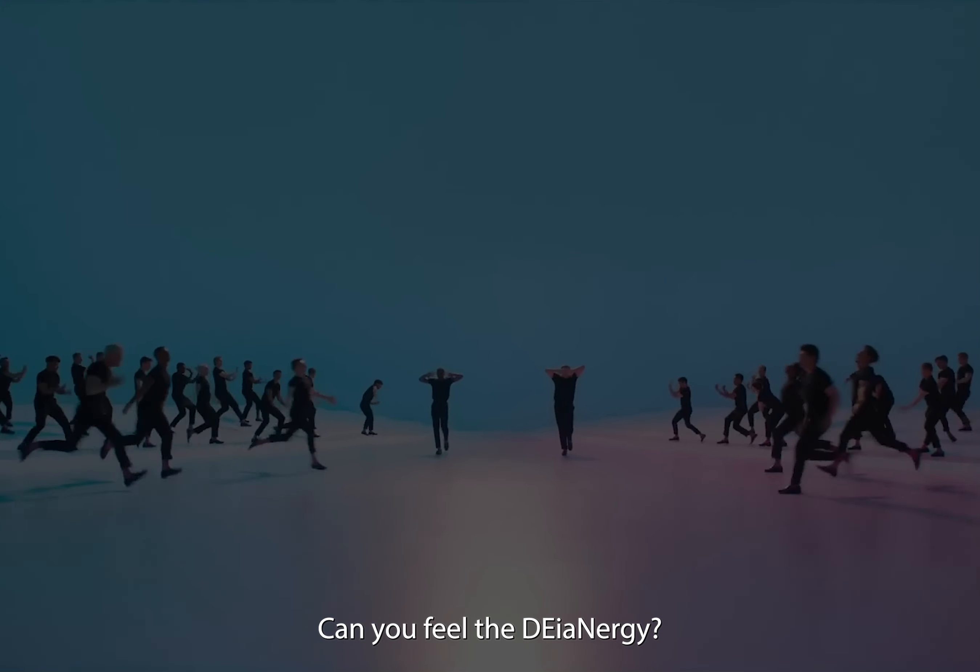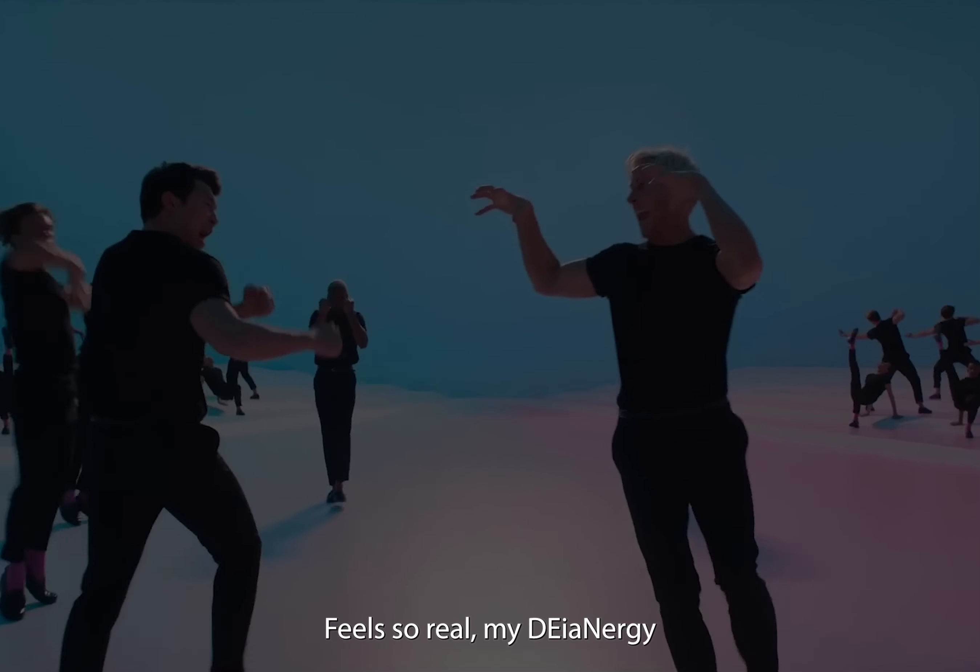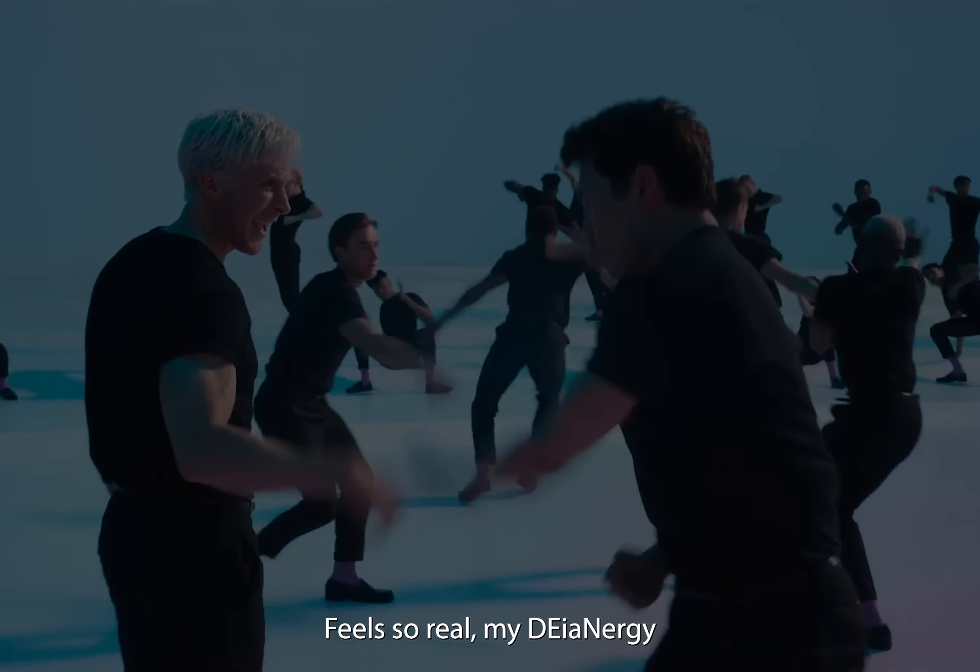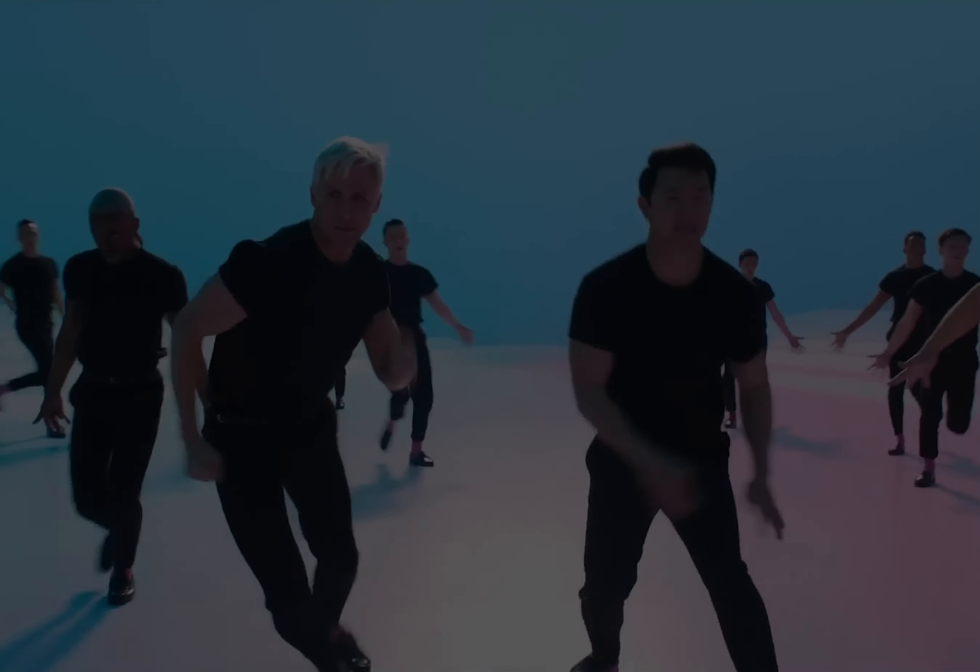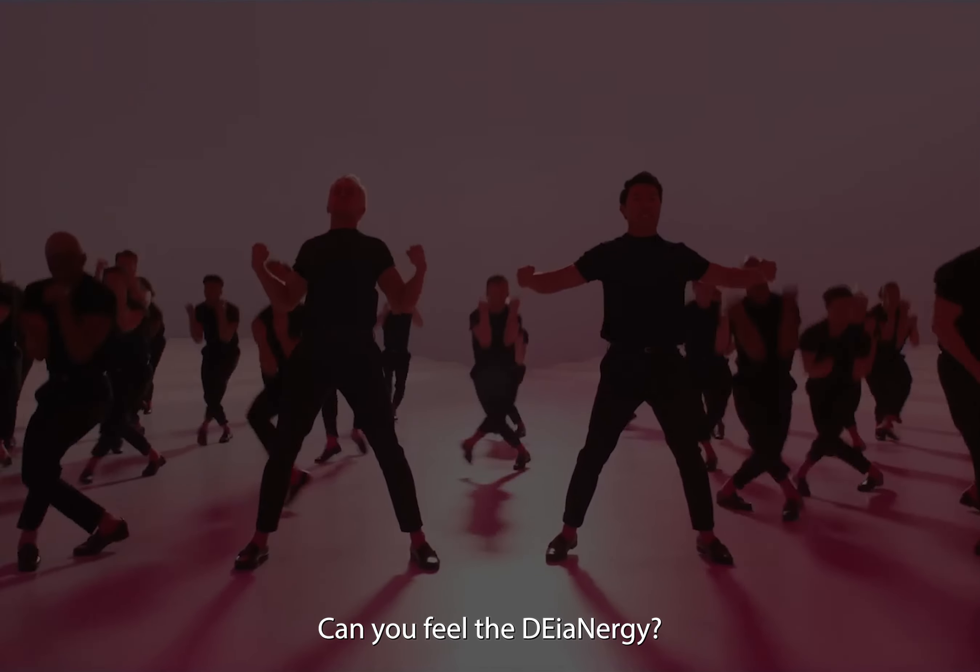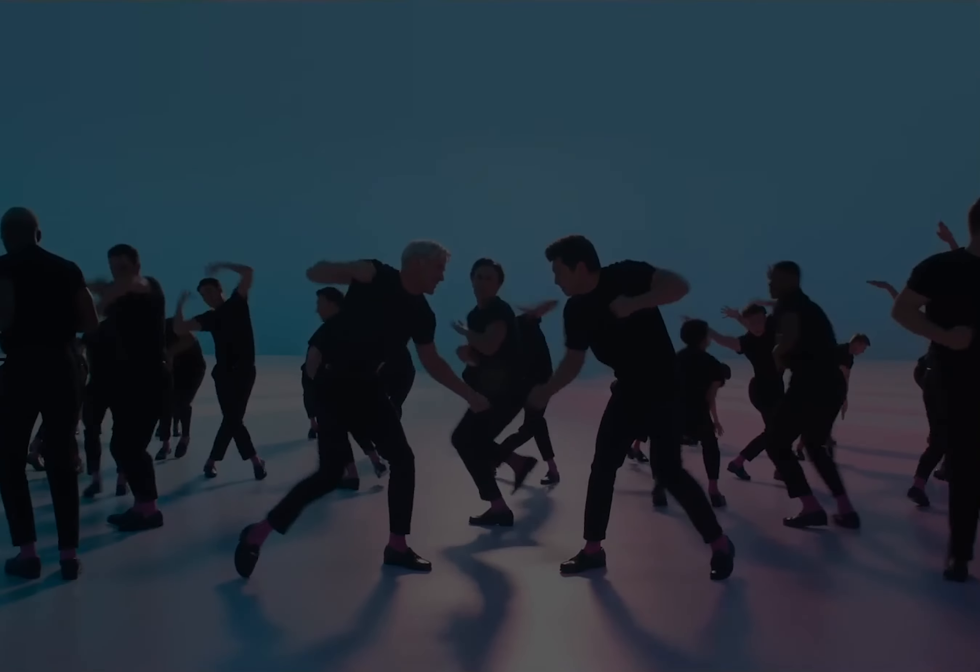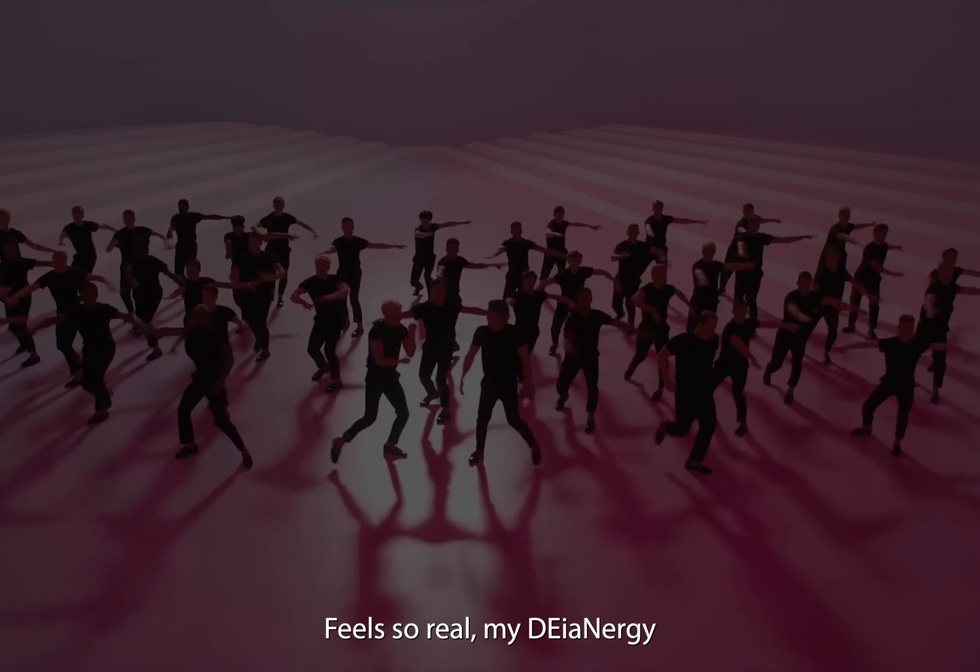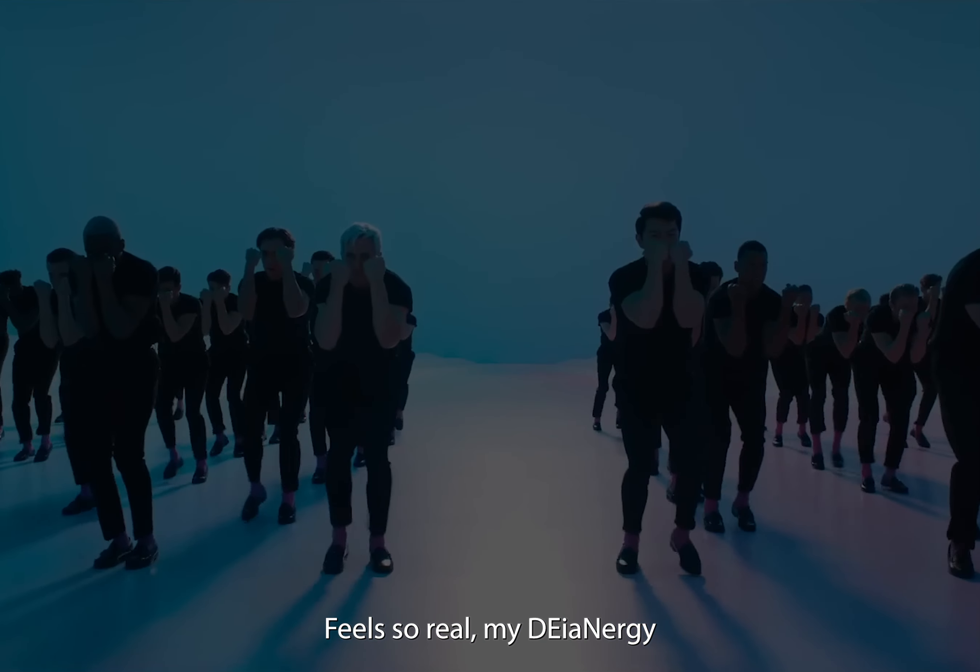Can you feel the energy? Feels so real, my energy. Can you feel the energy? Feels so real, my energy.